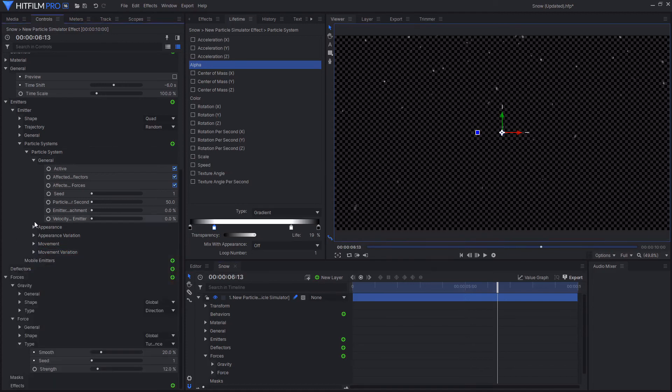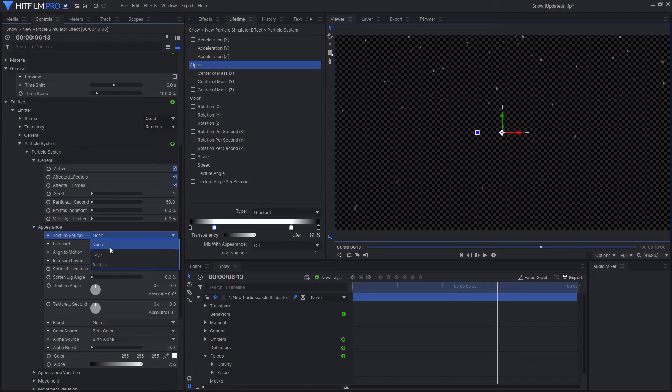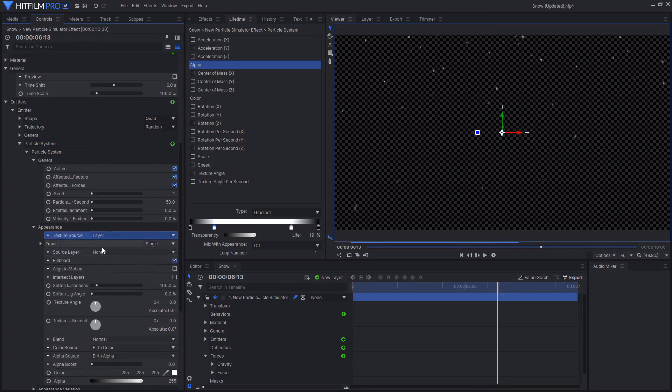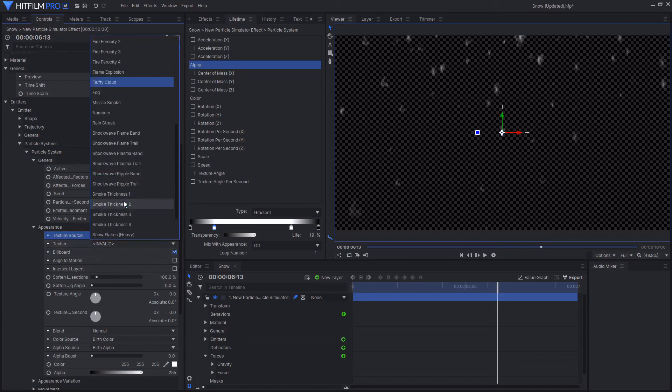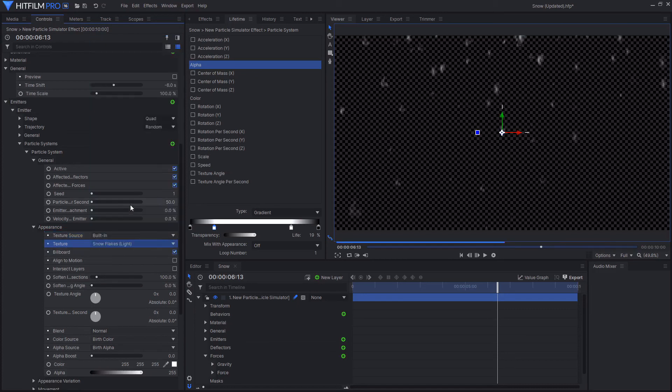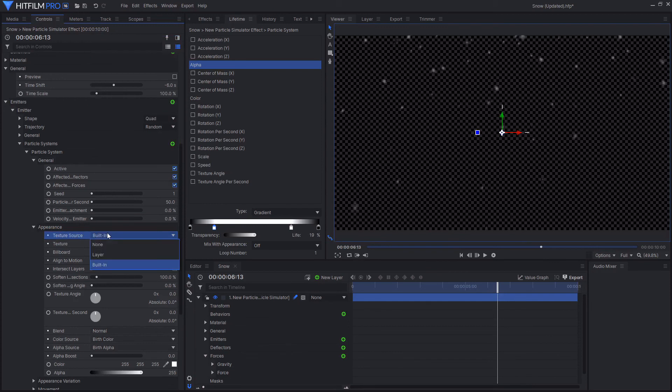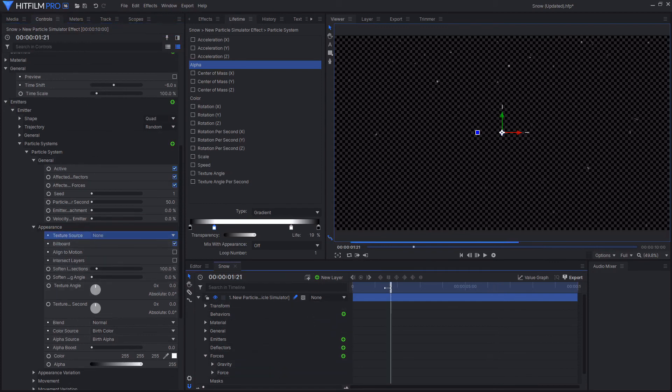If you did want to use a texture, then you could go into the appearance options and change the texture source from none to layer or built-in. If you have a texture image that you want to use, then select layer. And then you can reference a source layer. Or if you wanted to use one of the built-in textures, then you could select built-in and then select one from the list. There is a snowflake light and a snowflake heavy texture. But personally, I do prefer just the look of the white dots with the motion blur.